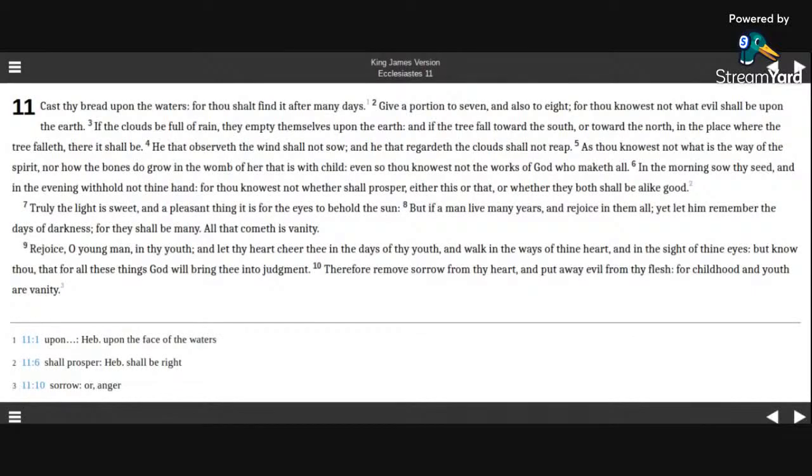Ecclesiastes, or The Preacher, Chapter 11